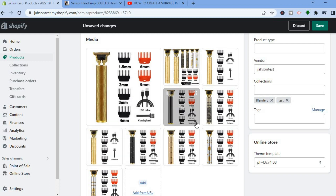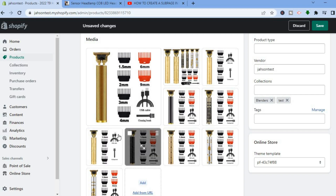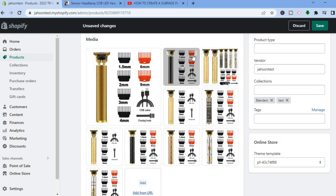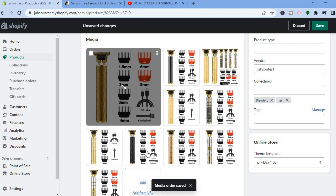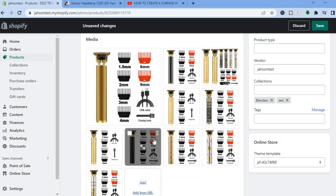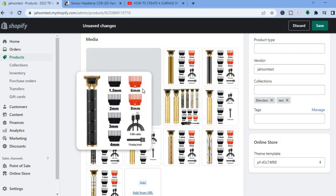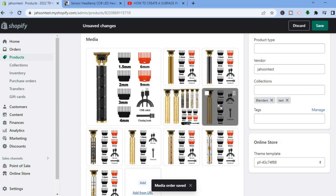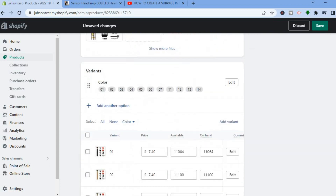If you have a product with numerous images and you want to rearrange them, you can do that quite easily. Where you see the six dots on the image, tap on that and drag it into position. For example, if instead of the current main image I want the one with the black handle to be the main image, I tap on the six dots and drag it into position — and it is now the main image.